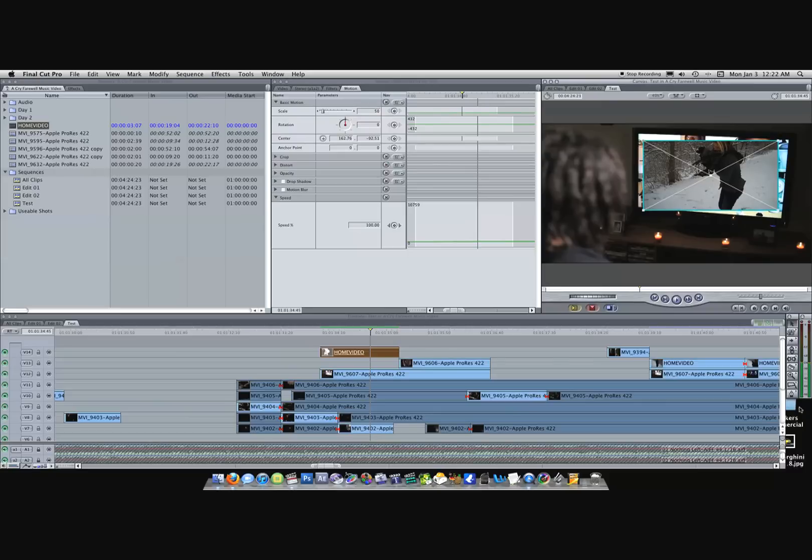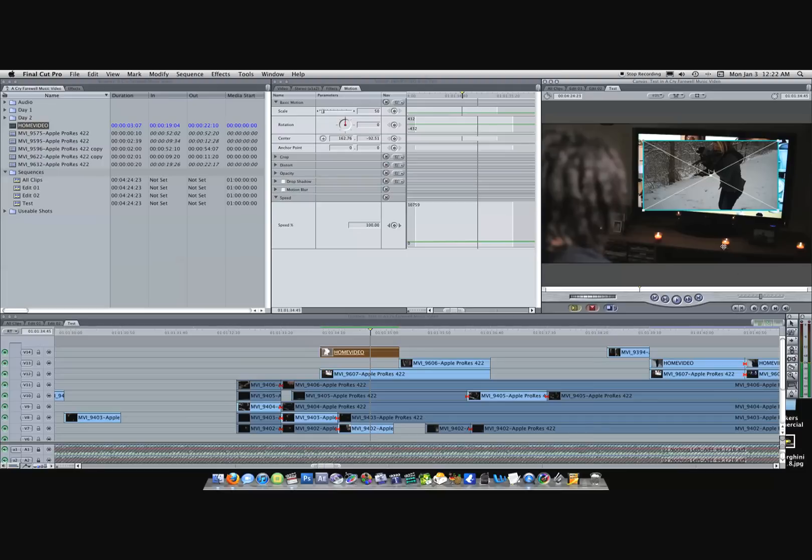From here you want to come down to your tools, the second to the bottom one. This is usually set to the Crop tool. What we want to use is called the Distort tool, so you click that.